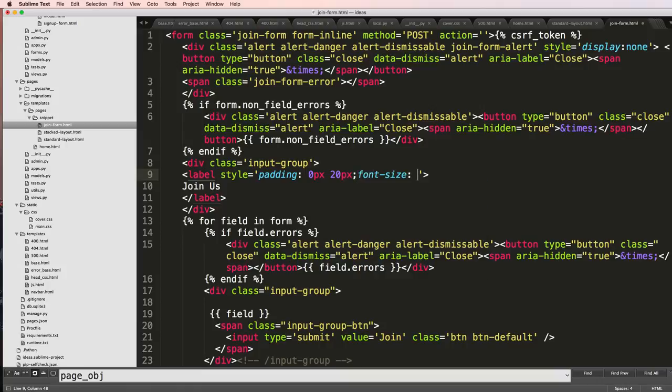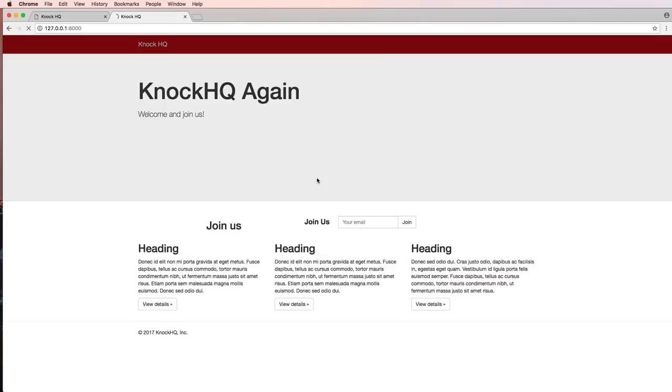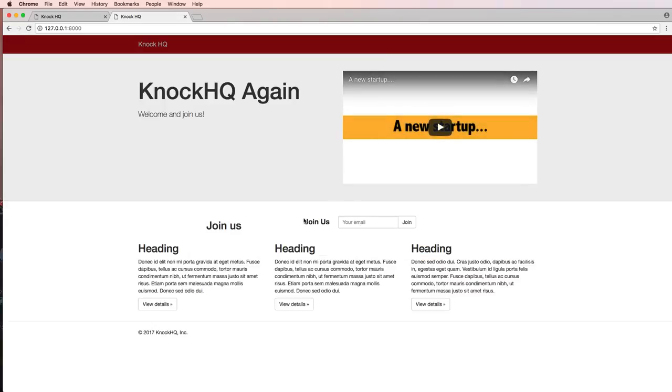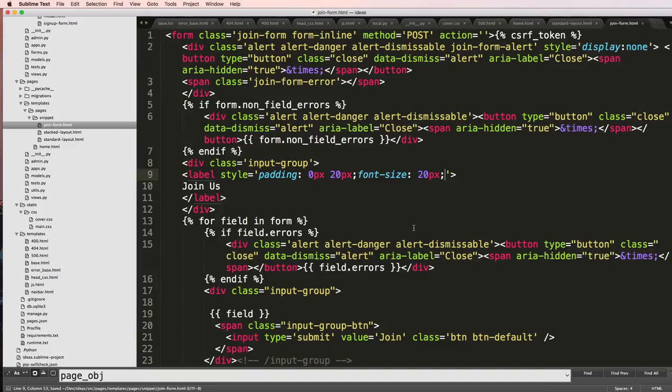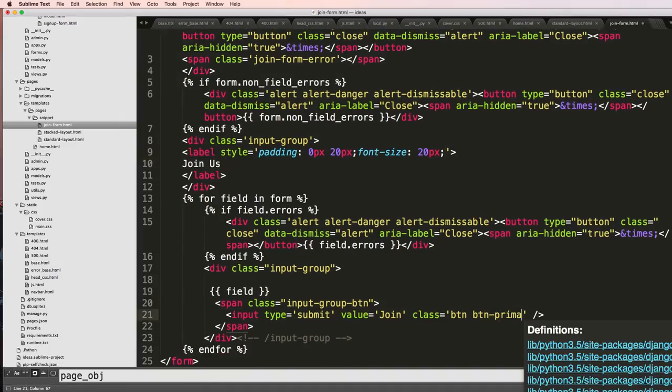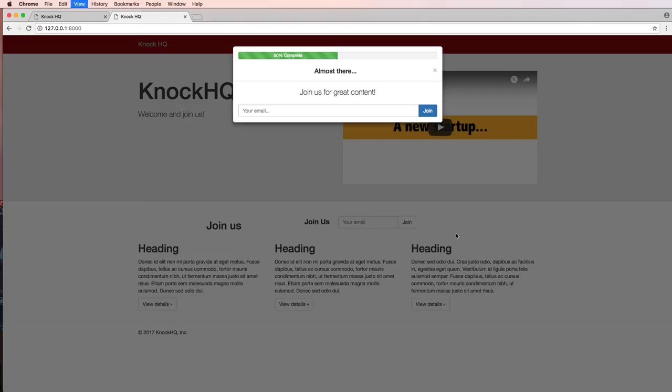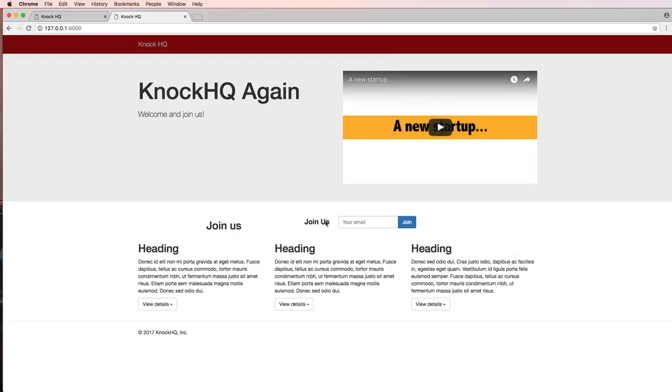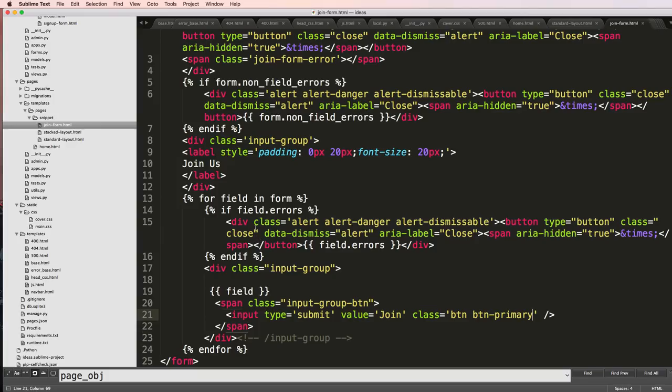Then I'll do font size being 16 or let's say 20 pixels. Refresh that. That's our new join us form that looks a little bit better. The actual button will be primary. Save that, refresh. Okay cool, so now it's actually starting to look a little better.